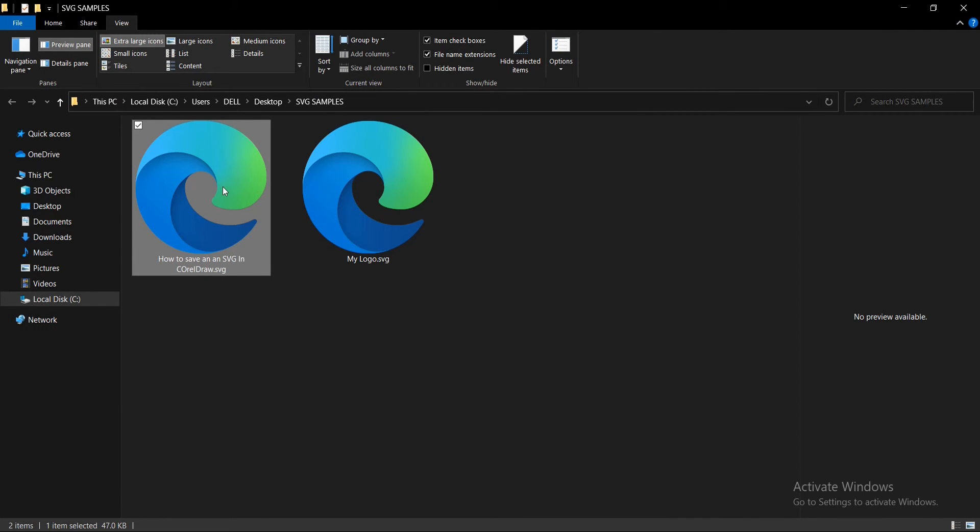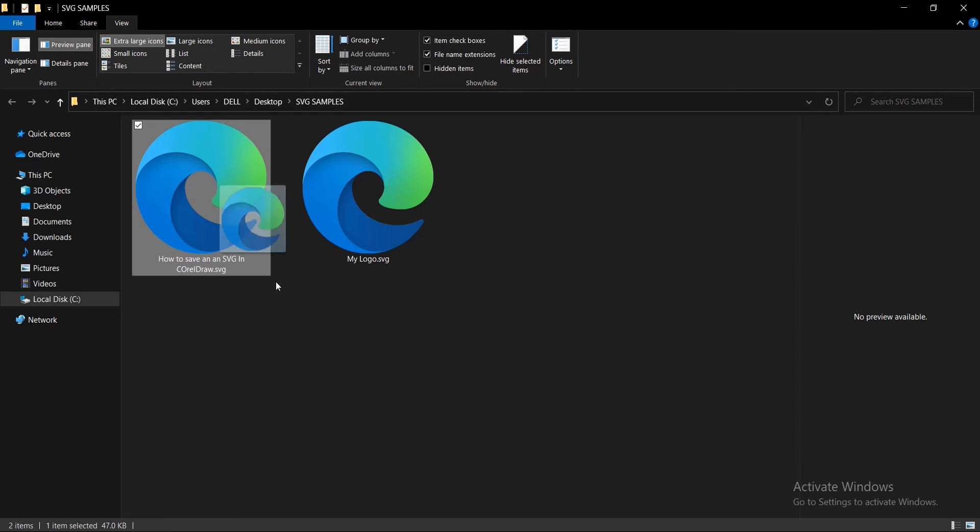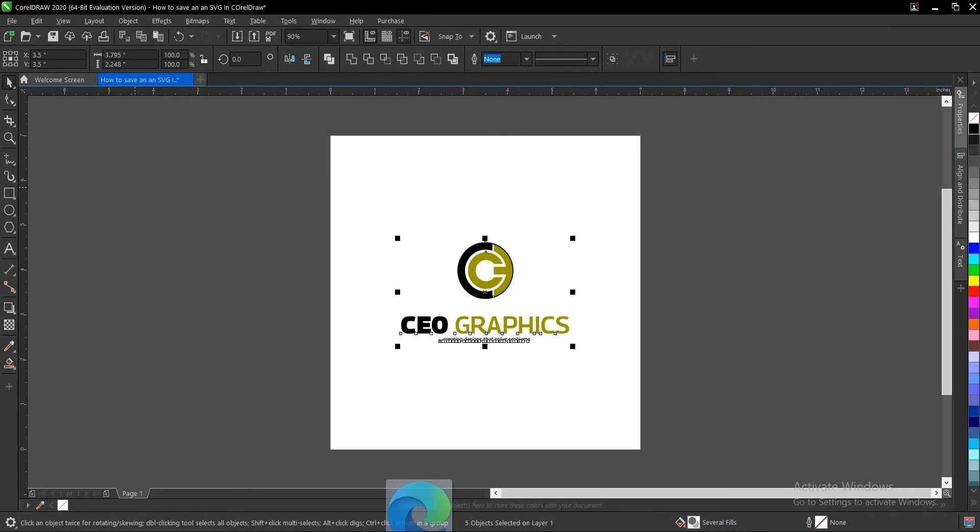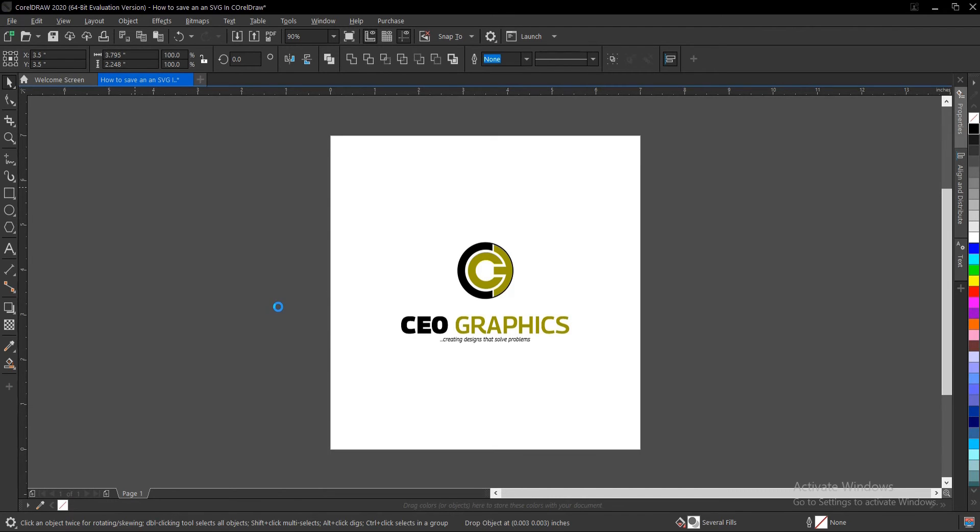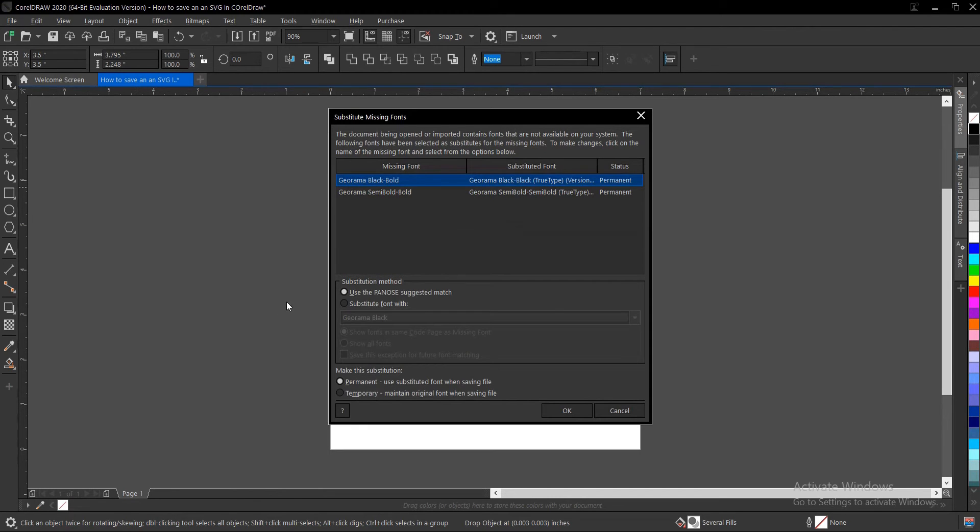You can open this. This is what we have at the end of the day. Let's bring this back to CorelDraw and see you can actually edit it like I said.